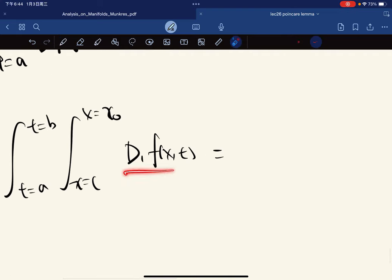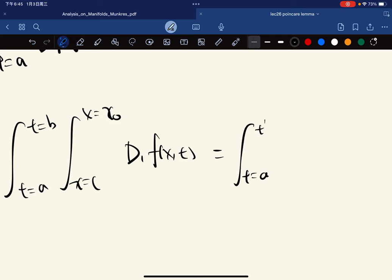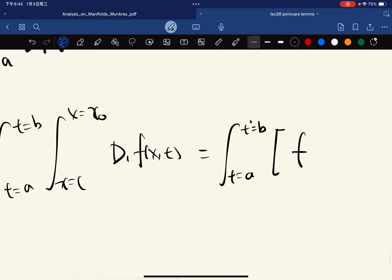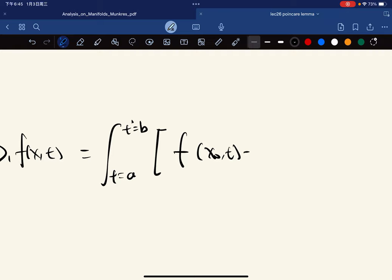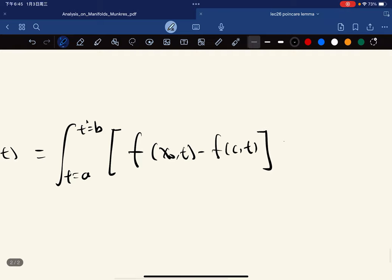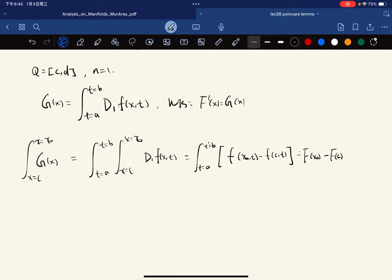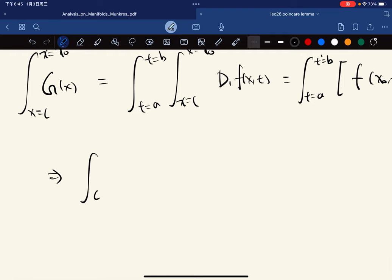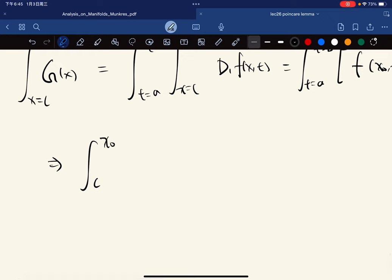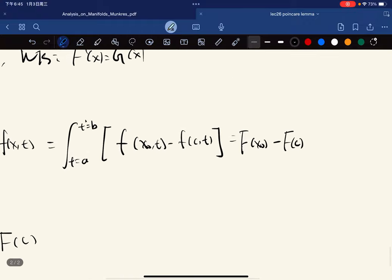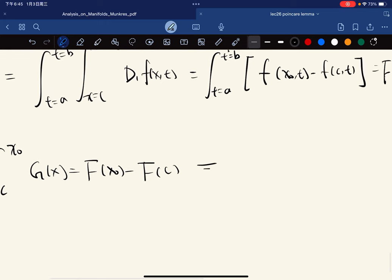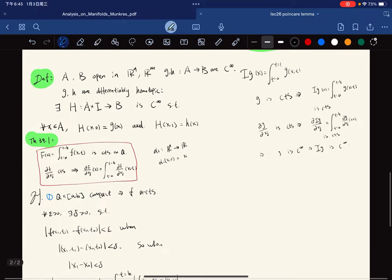Because this function is continuous we use the Fubini theorem, and this becomes — equal to, by the fundamental theorem of calculus — and we again use the definition. So we have G(x) = F(x₀) − F(c), and then by the fundamental theorem of calculus again we have G = F'. So we're done.